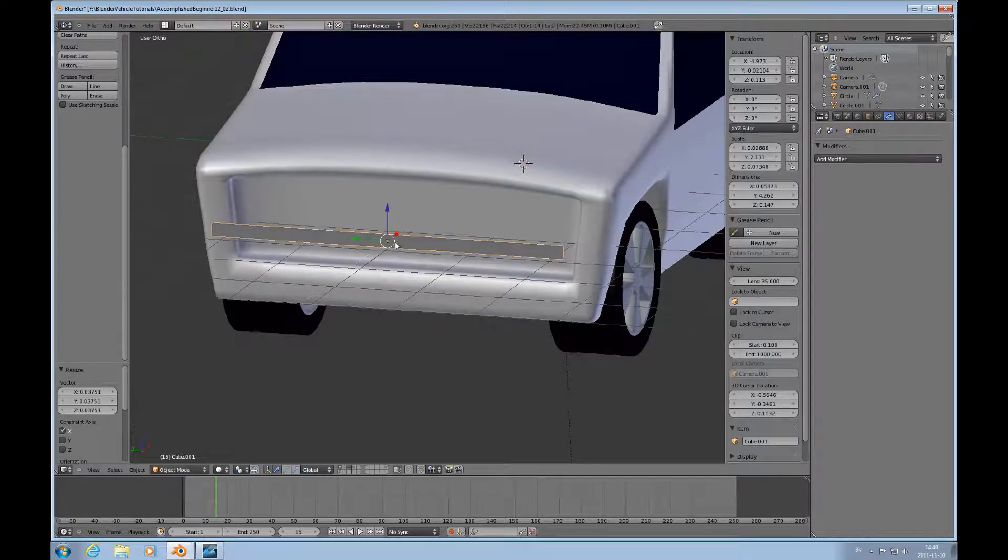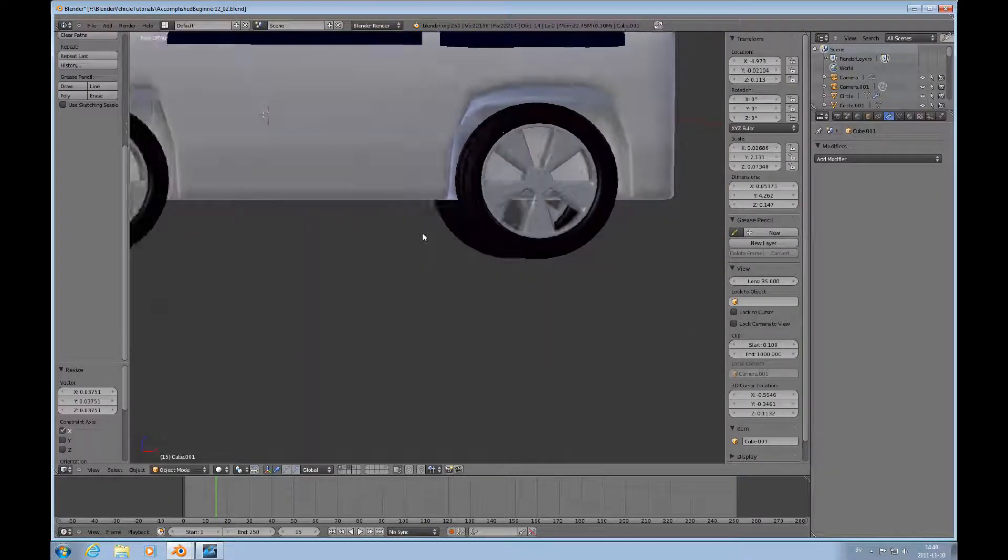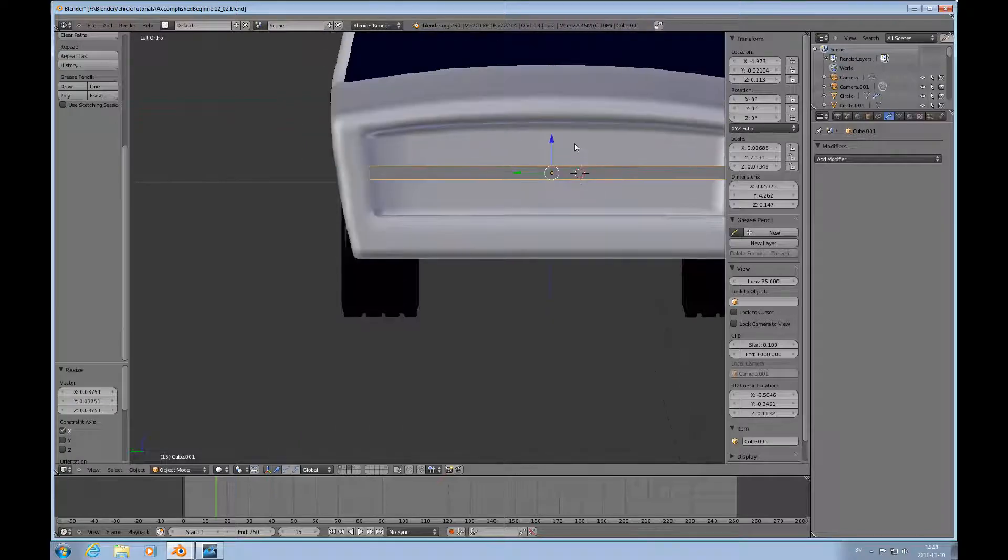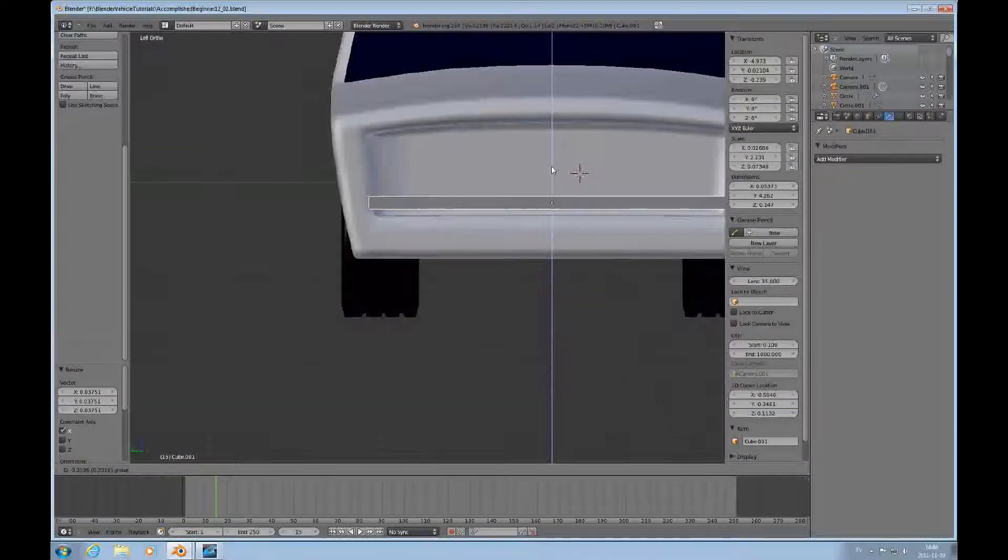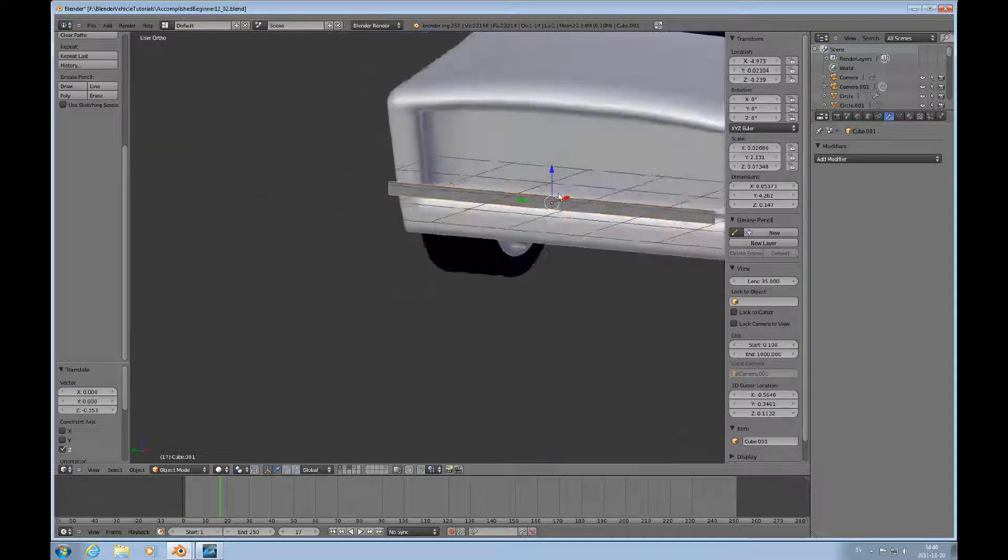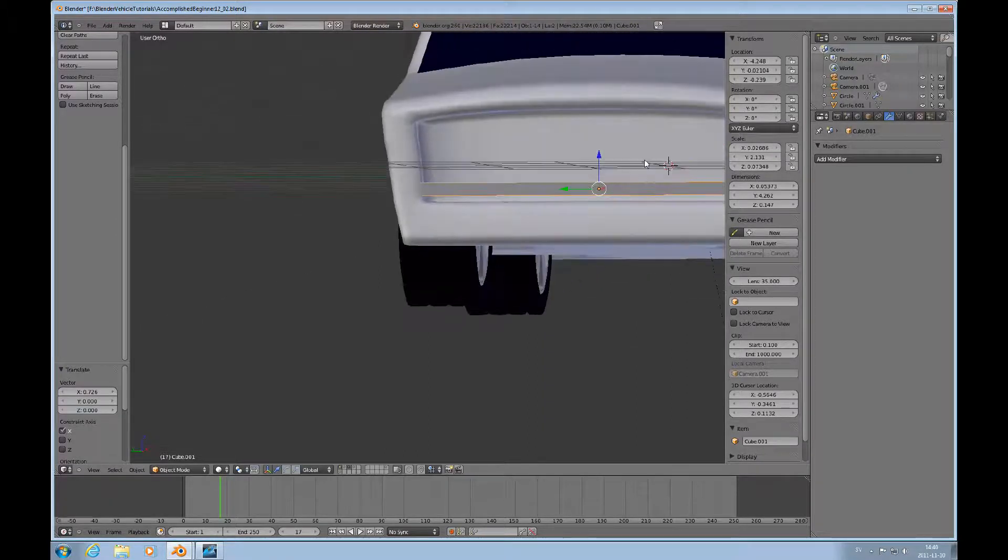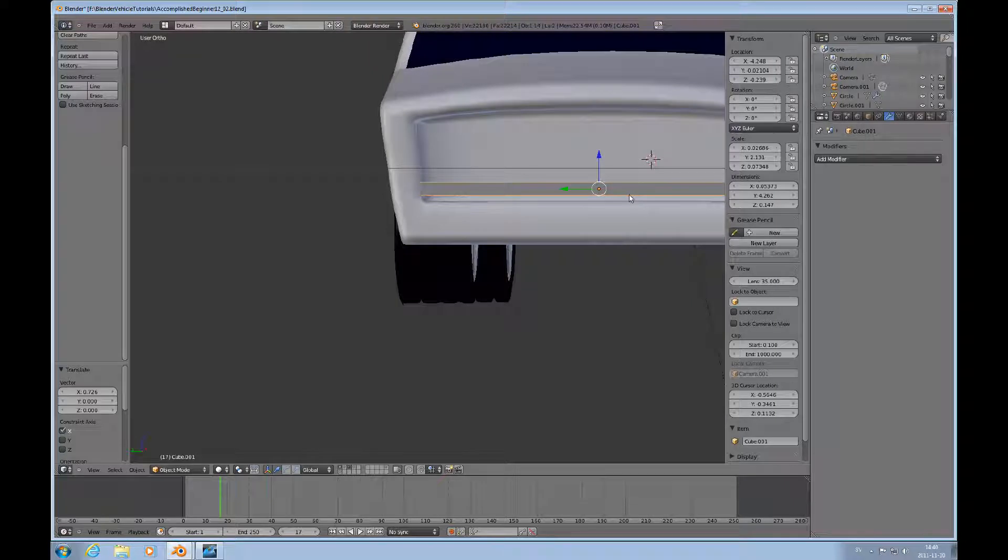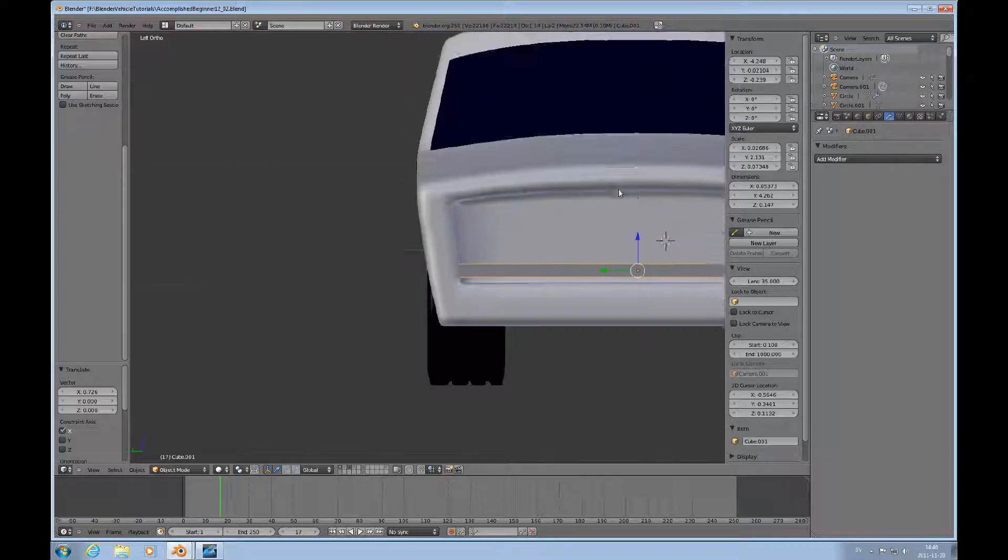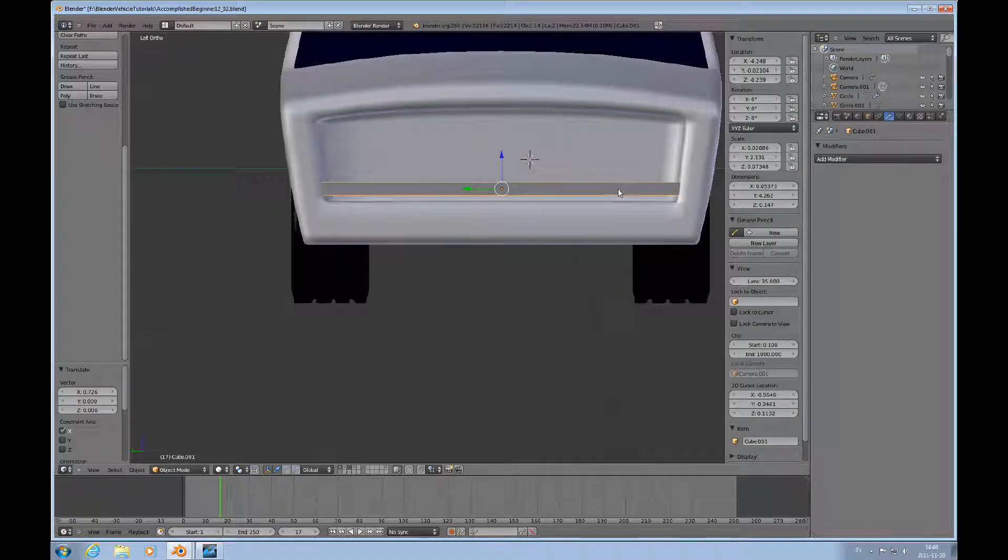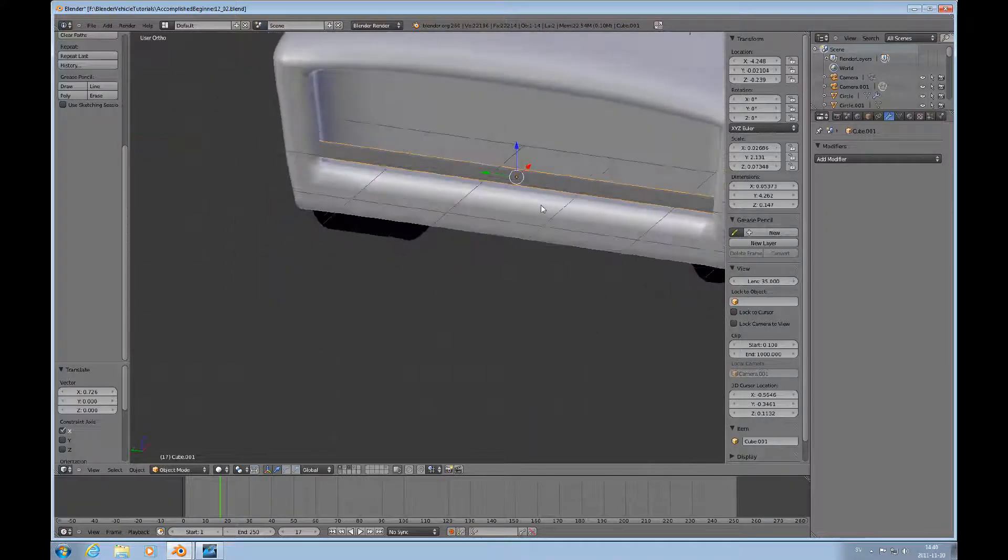I'm just going to keep the grill kind of as a separate object that can be joined with the mesh later if you want to. I'll just do this just because I can. The wheels and tires are the same.